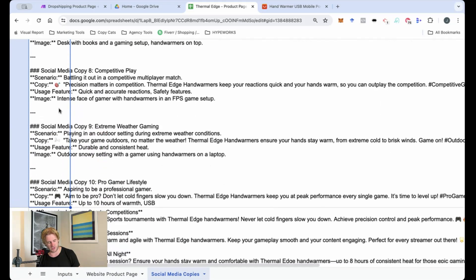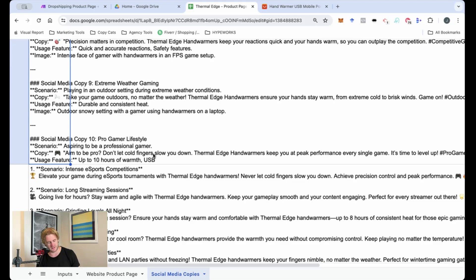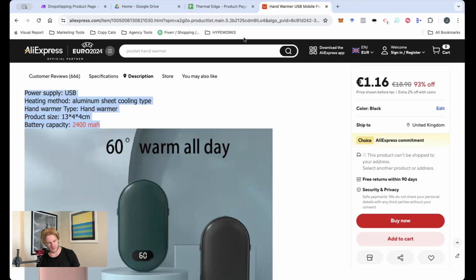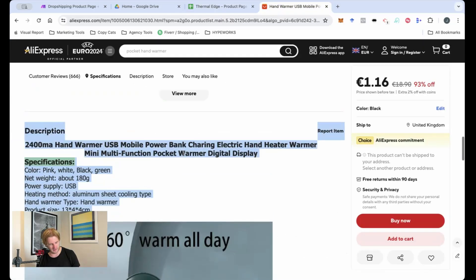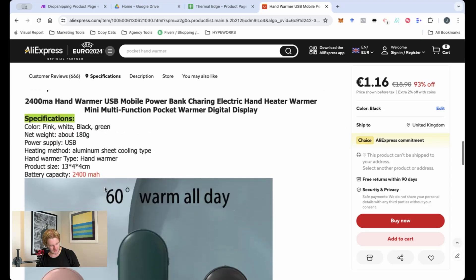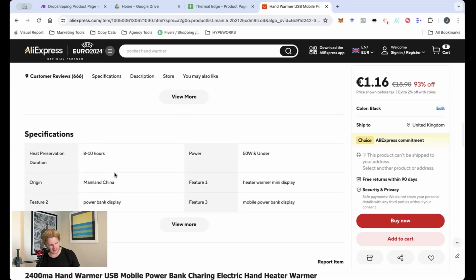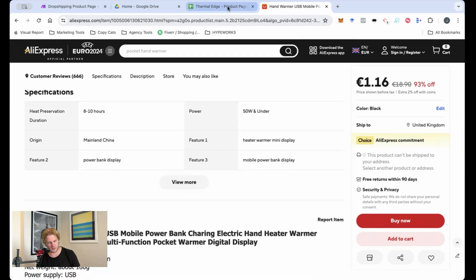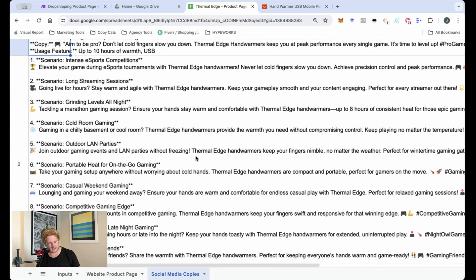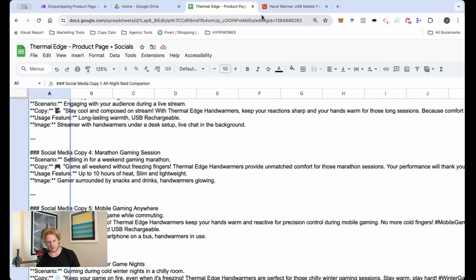You can see here that it's also listing out the specifications up to 10 hours of gaming. So is that synced here? Let's just check. Yeah, 8 to 10 hours of gaming. Super cool. Super easy. And I can just effectively rinse and repeat that.